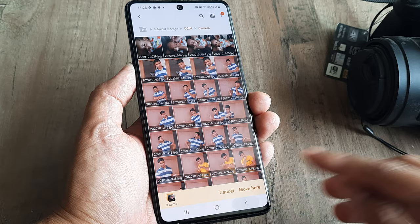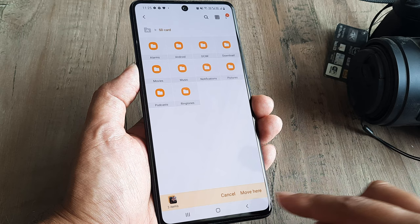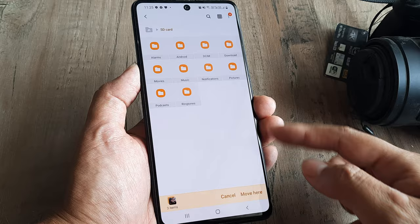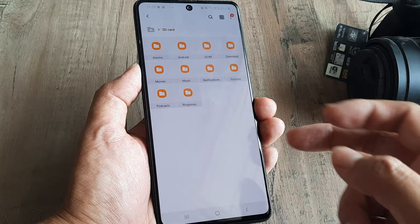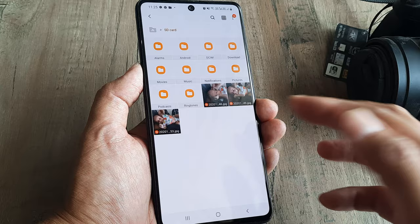I go back, and back again, until I reach the SD card and this is where I can use the Move Here option. If I do that, the files will land in my SD card itself without being in a folder. All three files are now in the SD card — not in a folder — and when I open the SD card I can see those pictures.